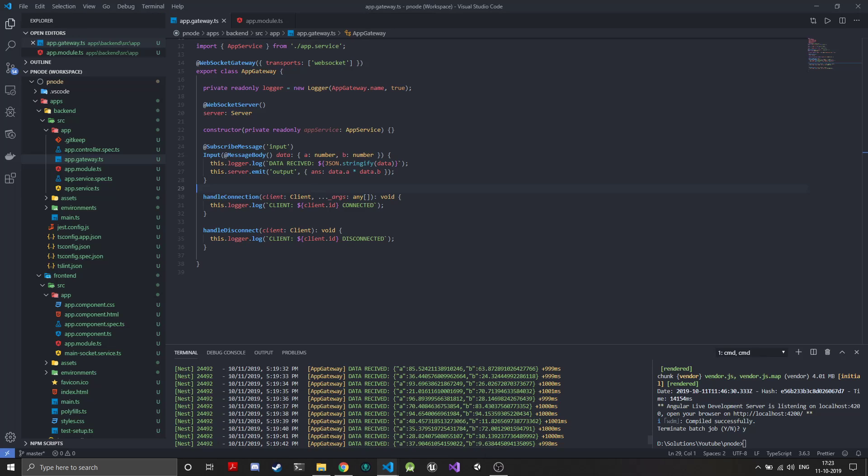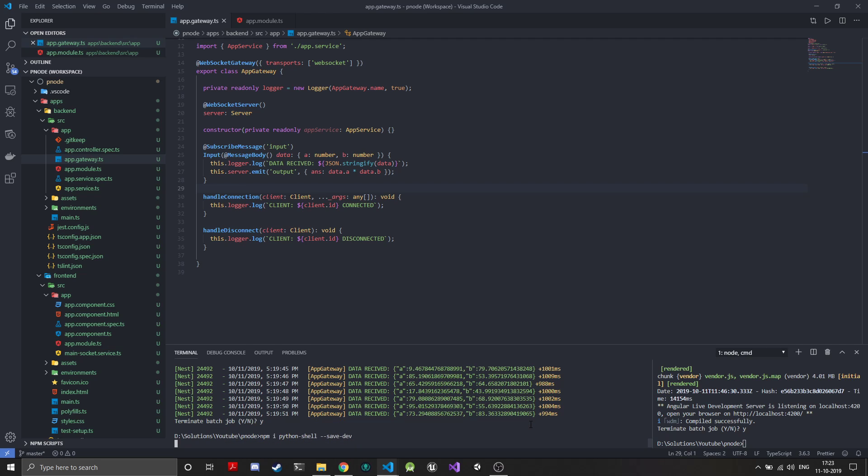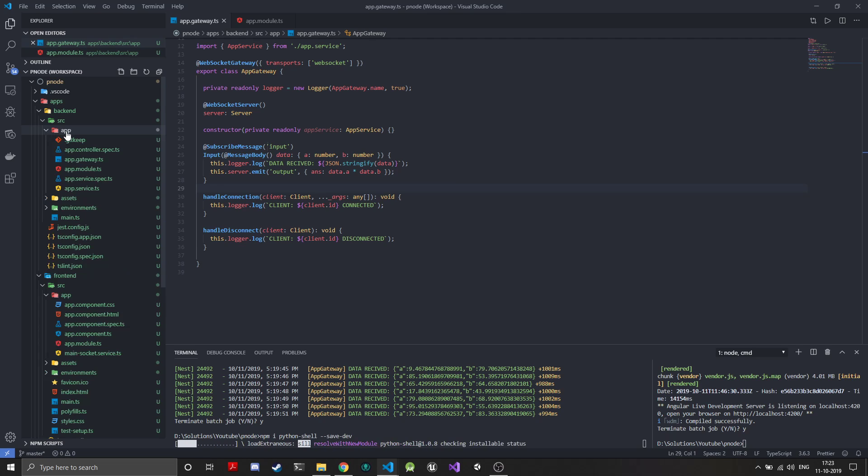Let's take the terminal and just do npm install python-shell save dev.